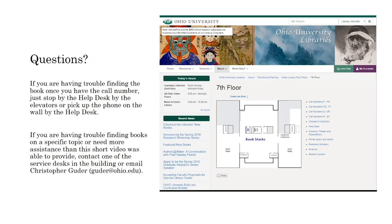The children's collection is located on the seventh floor of Alden Library in the East Wing. Once you come off the elevator, take a left, then another left, and head towards the sign that says the East Wing. Once you enter the East Wing you will see the collection on your left. If you are having trouble finding the book once you have the call number, just stop by the help desk by the elevators or pick up the phone on the wall next to the help desk.